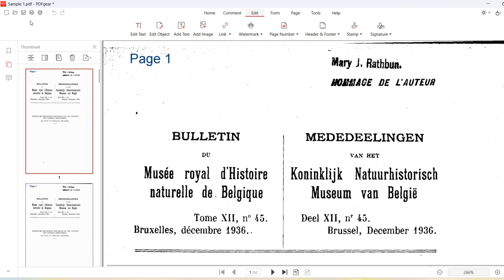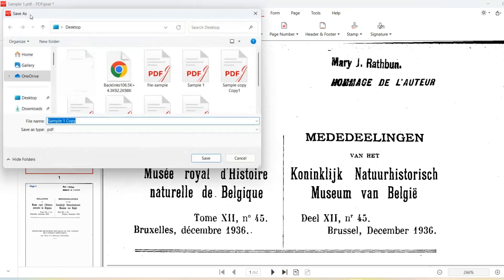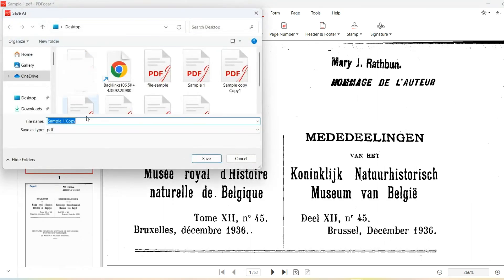Lastly, click the Save As button in the top left corner to save the PDF with page numbers.